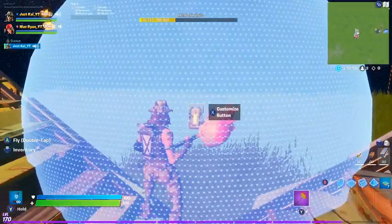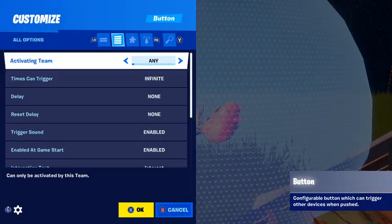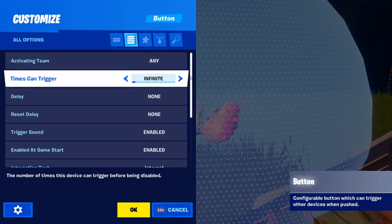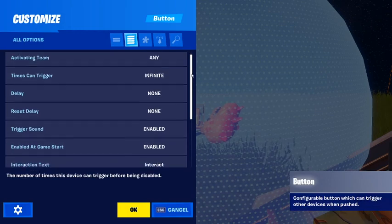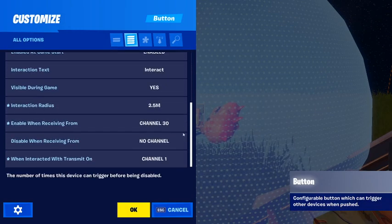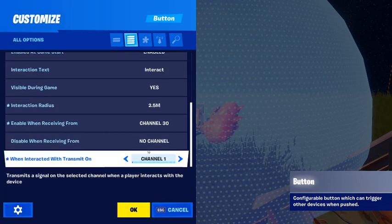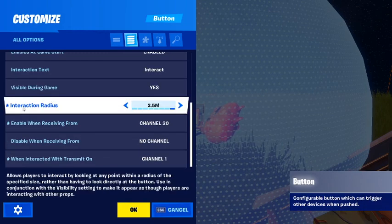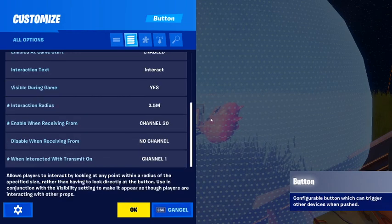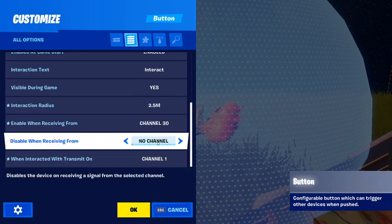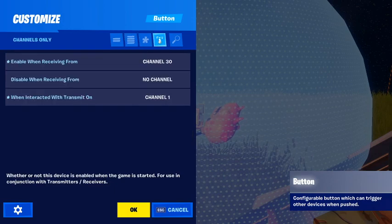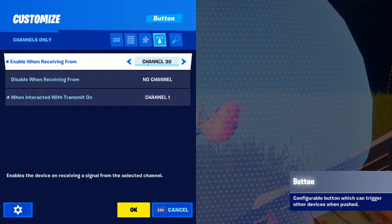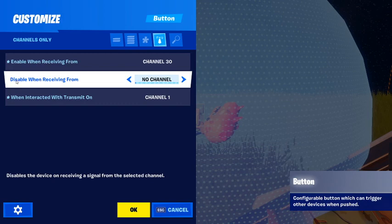I'm going to give you the settings for the button. The top few don't really matter — it's mainly the channels at the bottom that matter. You can set the interaction radius however you want, but for the channels at the bottom, I'd recommend using 30 for 'enable when receiving from.'